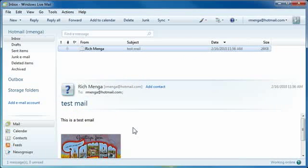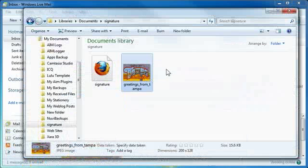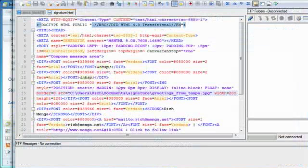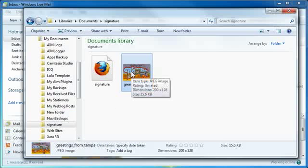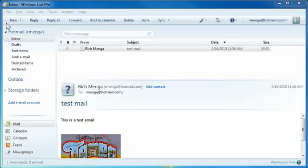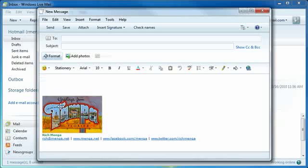That was essentially how to do it. The hardest part was going into your signature and editing the HTML directly — specifically getting the exact path of the image file itself. You also have to make sure that image always stays there; any time you create a new email it goes to that folder to get it, and if it's not there it will just show a white box with an X. It is a bit of a challenge, but once you're done with this you don't have to mess with it again unless you want to change your signature.